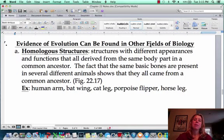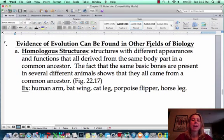In this video we're going to talk about other fields of biology and how they have actually helped us to figure out evolutionary relationships between organisms.